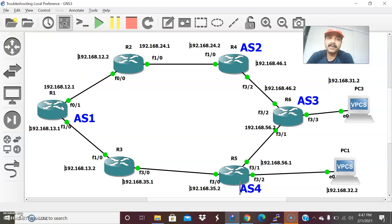Key points to remember: local preference is always used to prefer the outbound path, shared locally within an autonomous system. The highest local preference is always preferred and the default value is 100. I hope you enjoyed this video — thanks for watching. Please subscribe for more videos. Thanks and have a wonderful day.